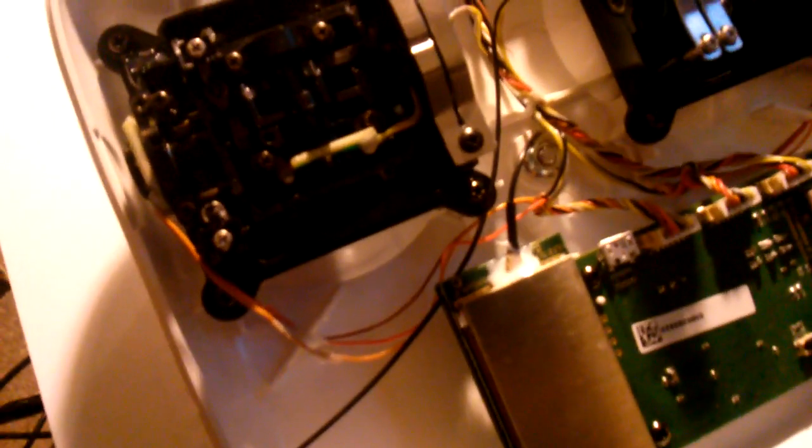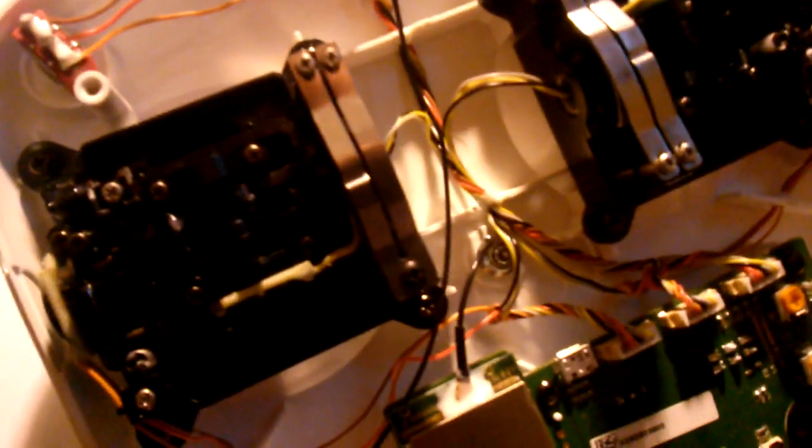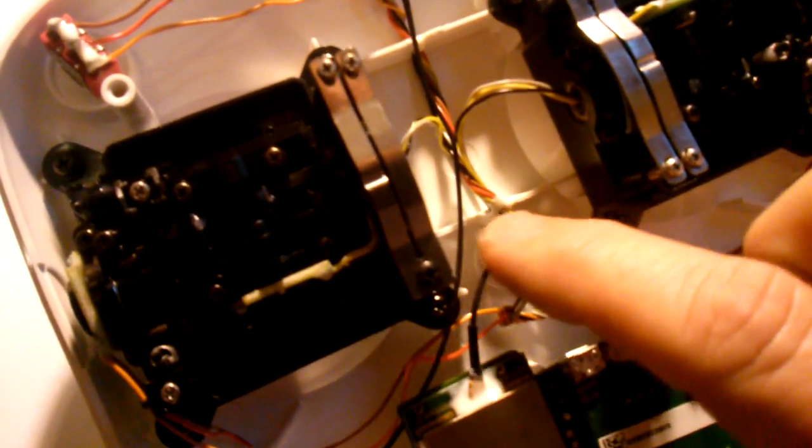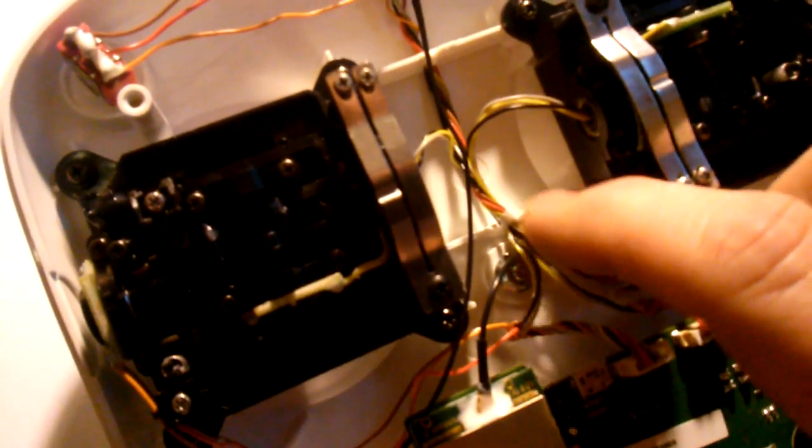And once you disconnect the original line which is right here, you'll have to snake that out.